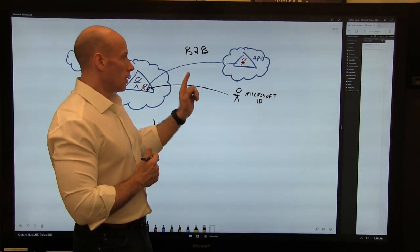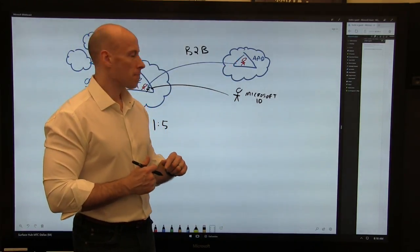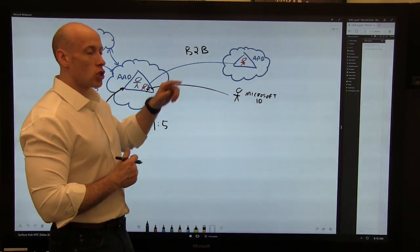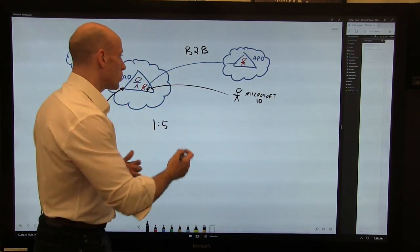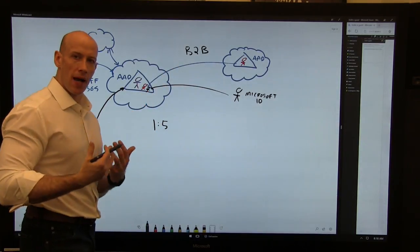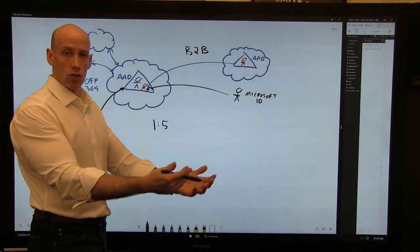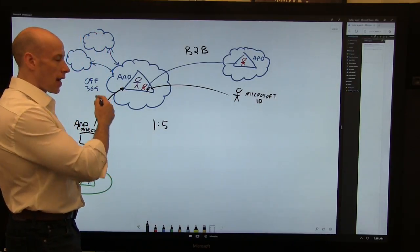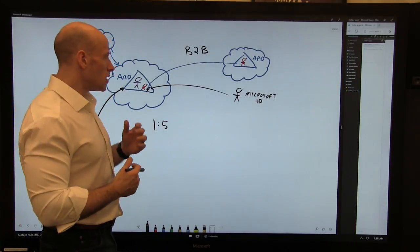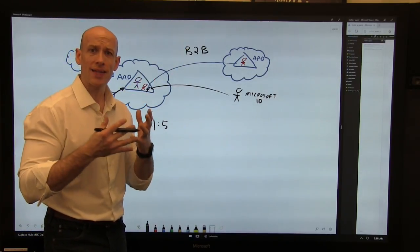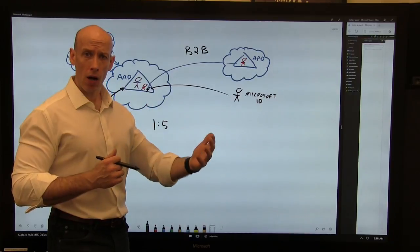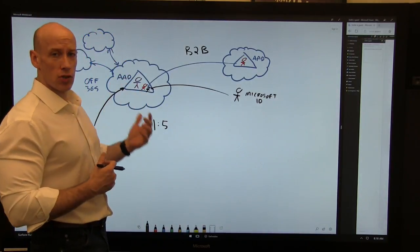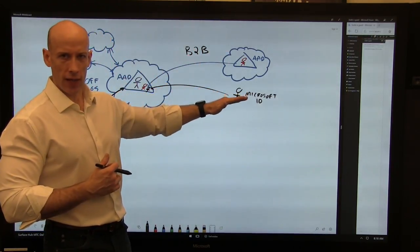So B2B, Azure AD, Microsoft ID. And it's focused around, I want to collaborate, they're my partners. Because these B2B users have these objects in my Azure AD, I can give them rights to resources, Azure services. They can access and collaborate in my SharePoint, in my Office 365. So this is a true business collaboration. I want to collaborate with my partners for my internal type services. Azure AD, Microsoft account.